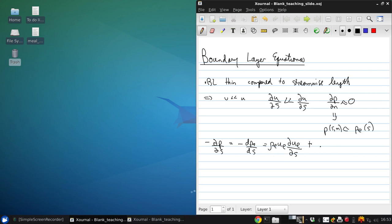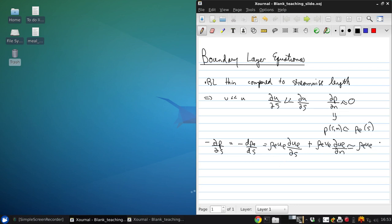We'll also have a contribution related to the normal velocity, but this second term is small, so we can just say that in general U_e dU_e/dS equals negative dP/dS.